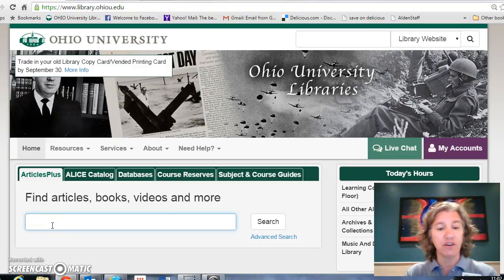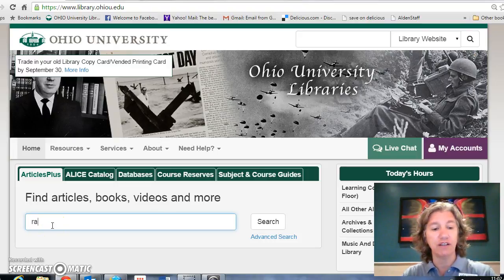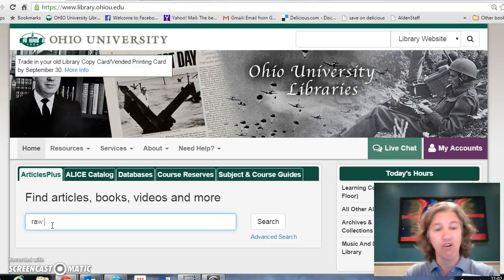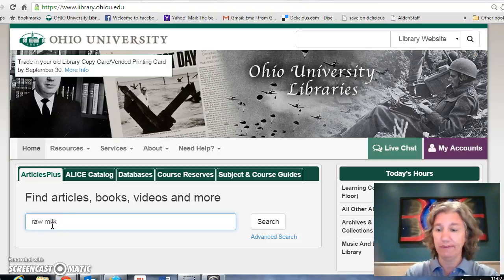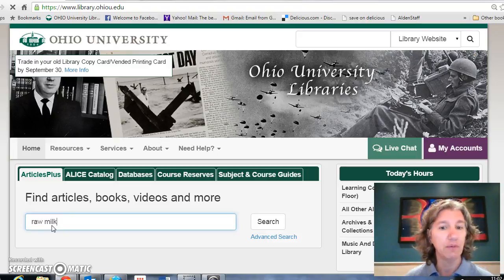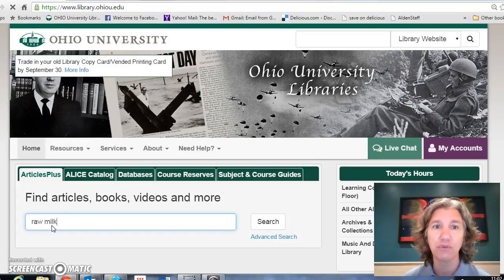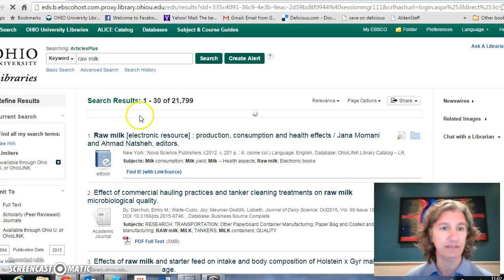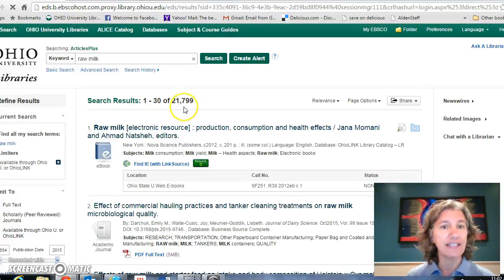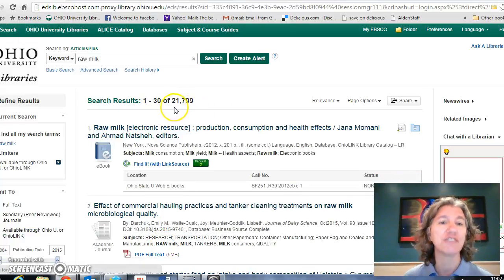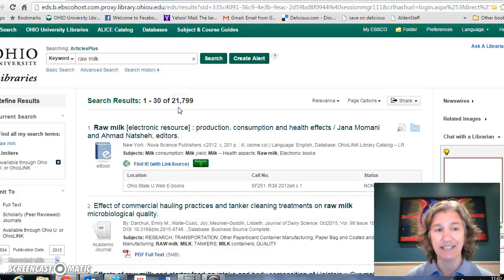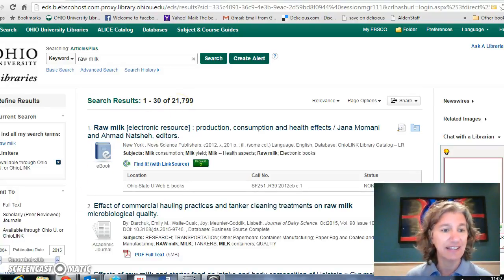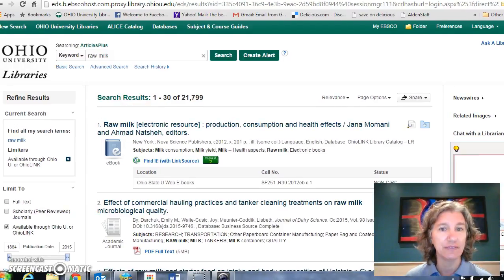I'm just going to start by searching 'raw milk' — the way we usually do, throw something in and hope for the best. And you see that I get 21,799 hits, and that's a little bit more than I can use.